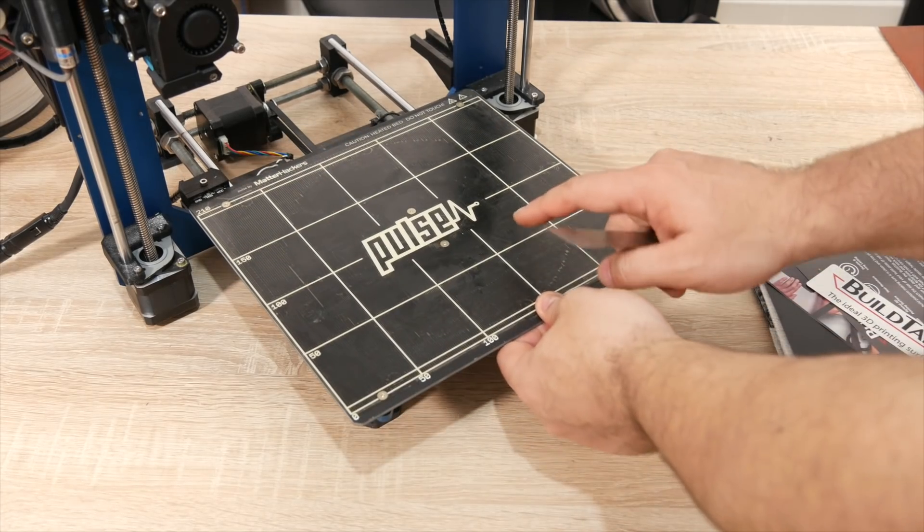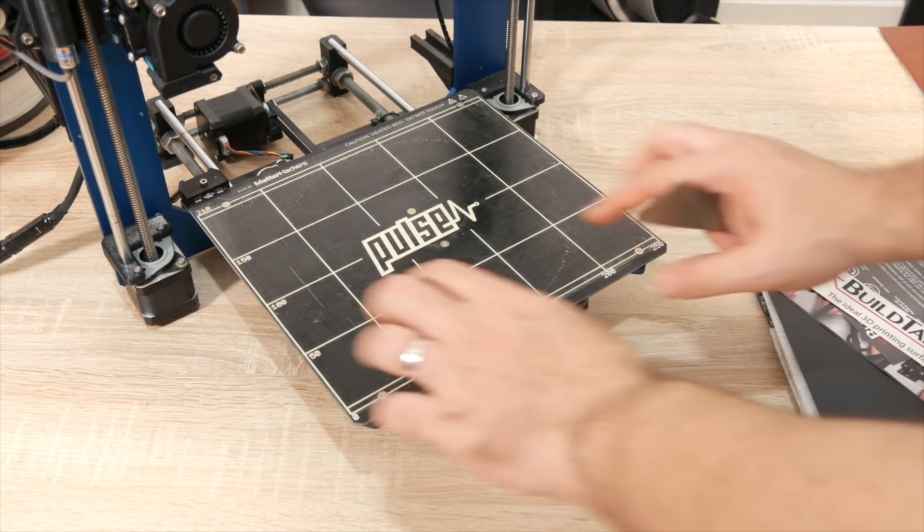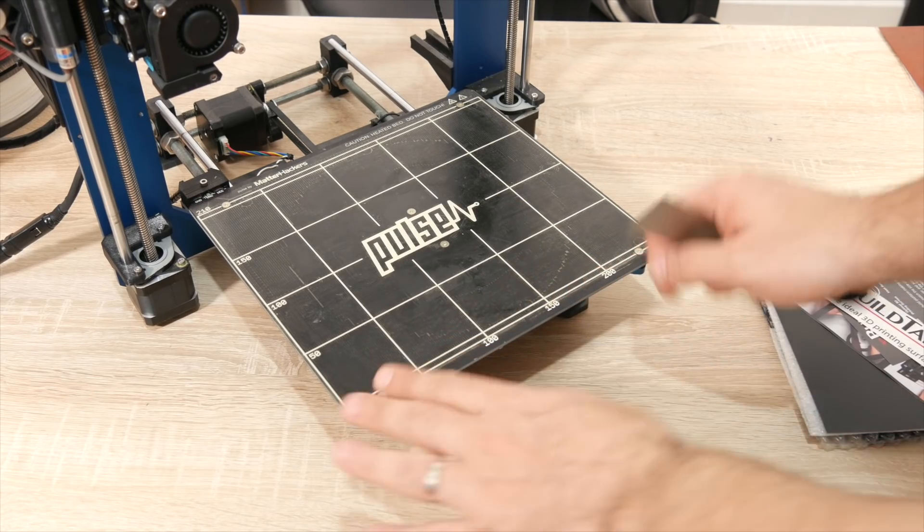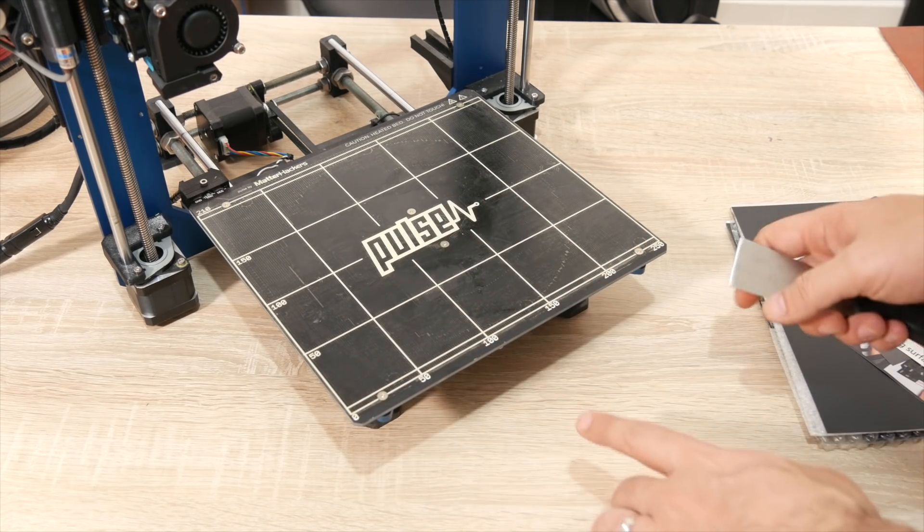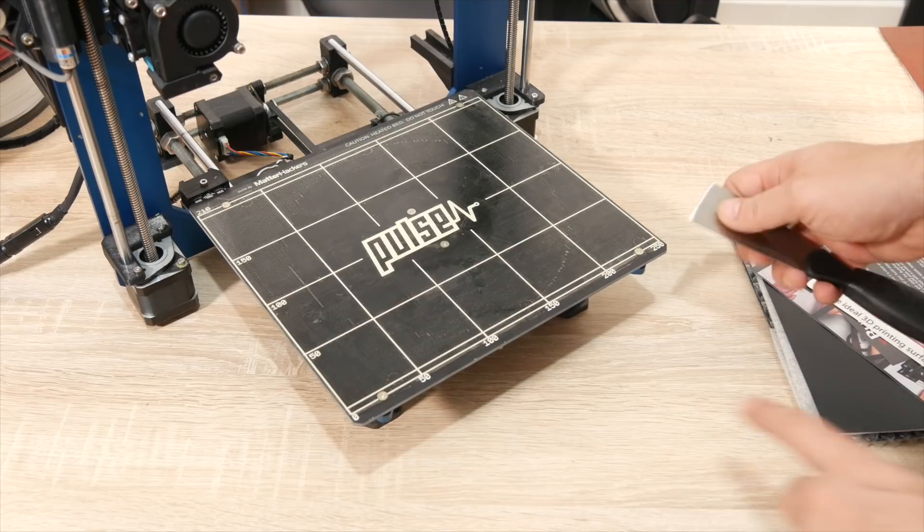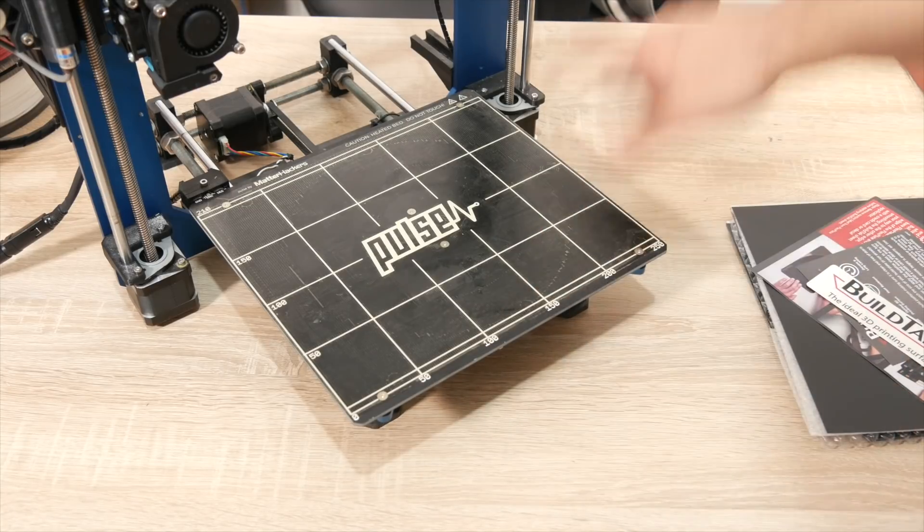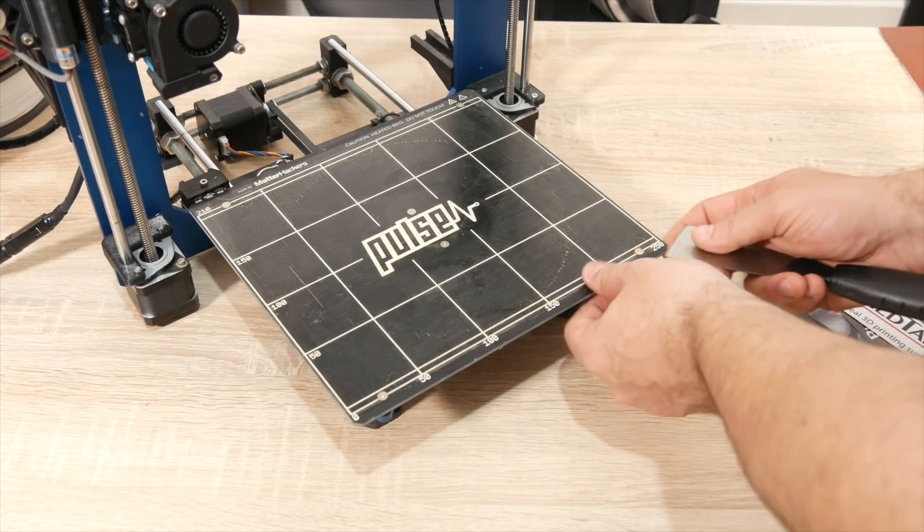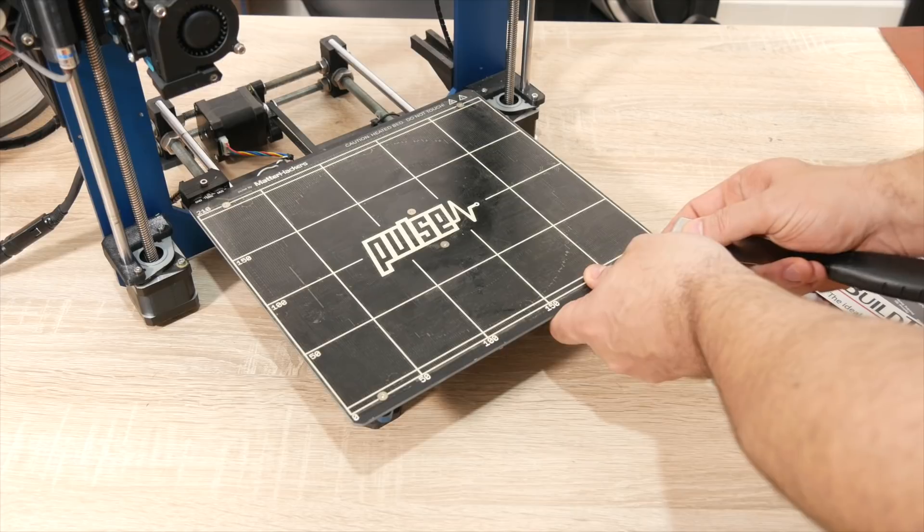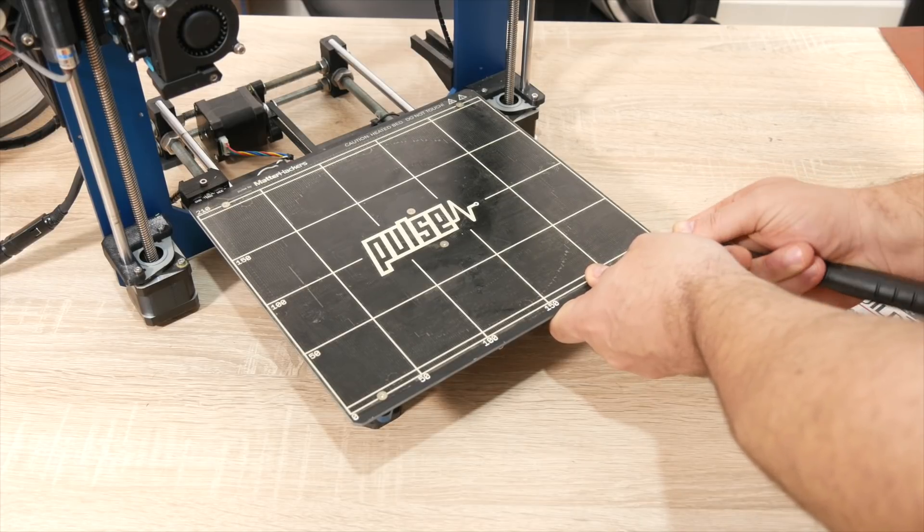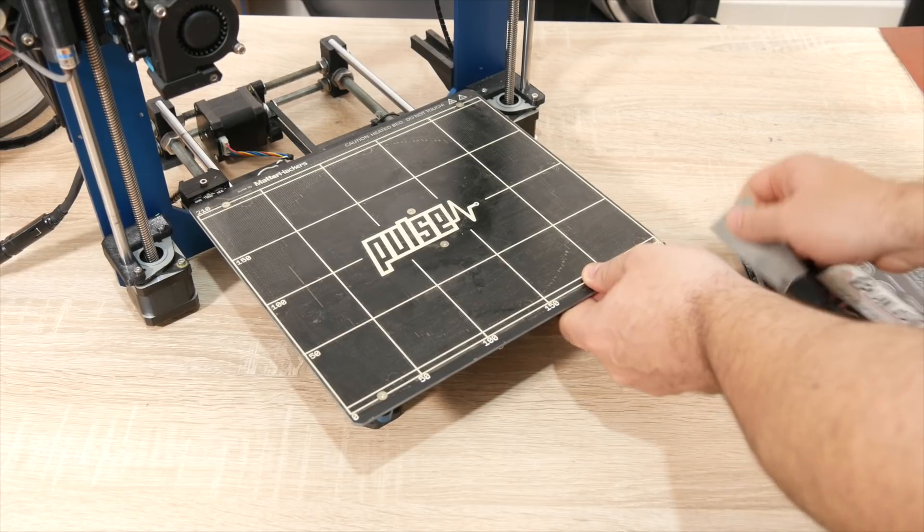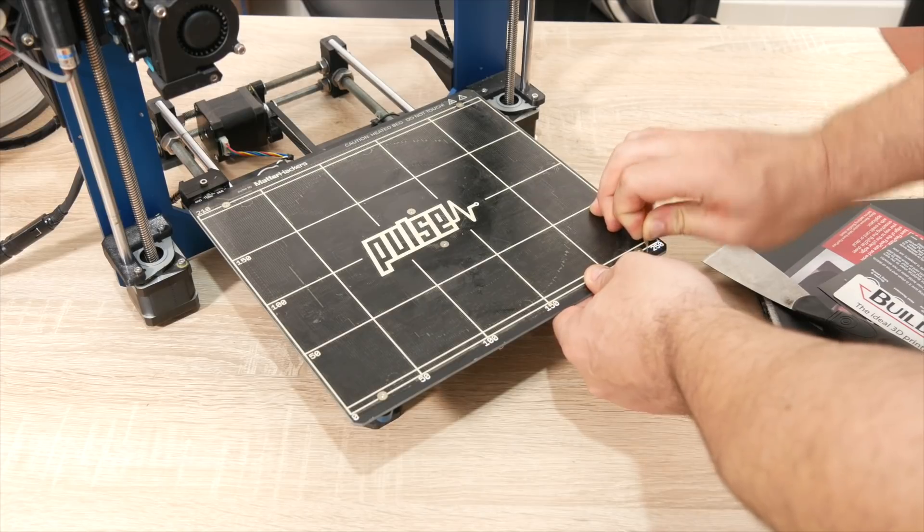So the first thing I want to do is remove the PEI sheet. Now originally it didn't come with the PEI sheet, it came with a BuildTak sheet, a clear BuildTak sheet. I had changed it because I had ruined that, so hopefully this won't be too much of a hassle to take off and shouldn't leave any residue.